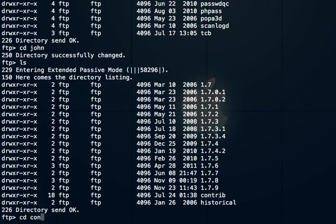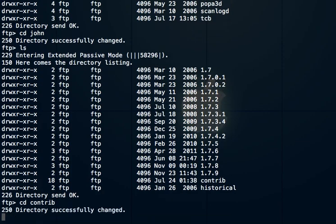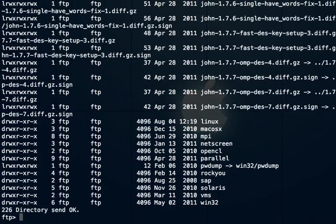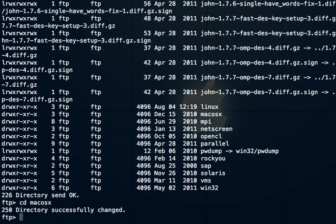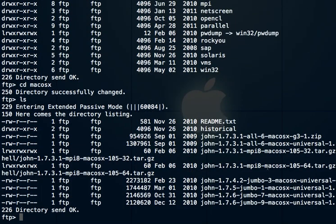Within contrib, there are pre-built, pre-compiled versions that people have uploaded. That's where the Mac OSX version is. Change the directory to Mac OSX. Once we're in here, here are the versions of John we can download.